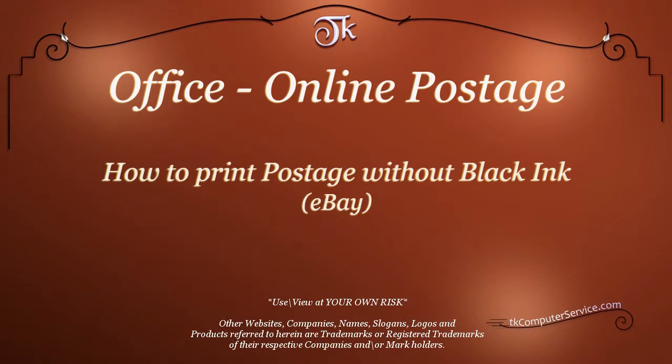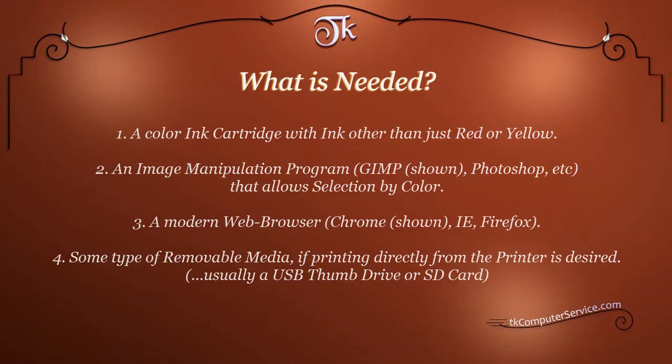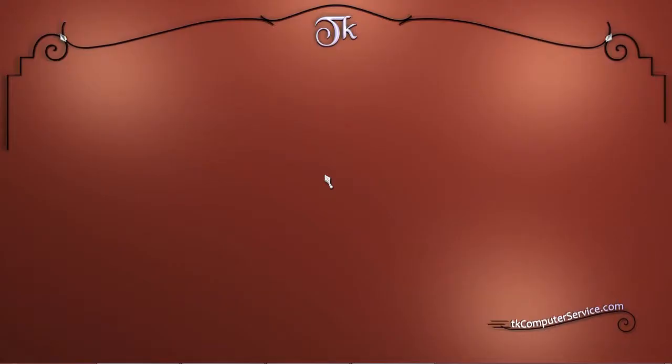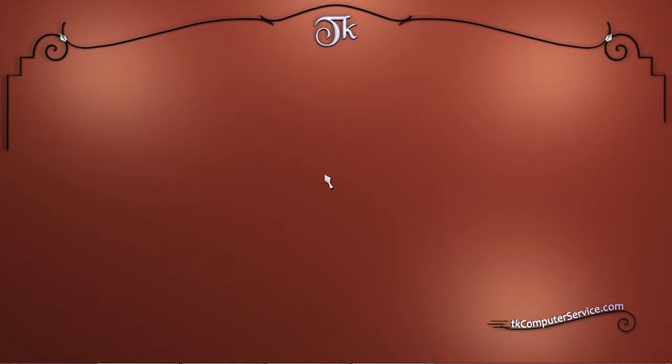Use and/or view at your own risk. In this video we are going to look at how to print postage.